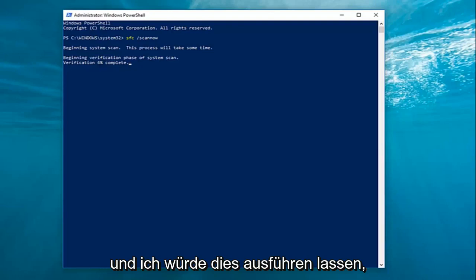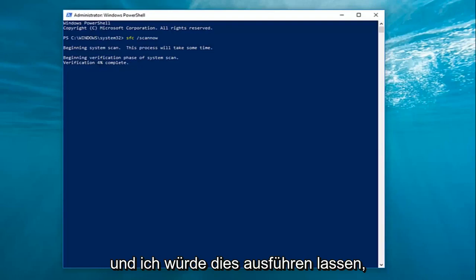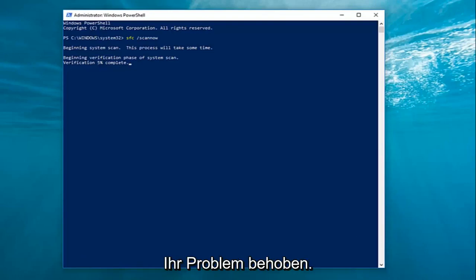I would let this run, restart your computer when prompted, and hopefully your issue will have been resolved.